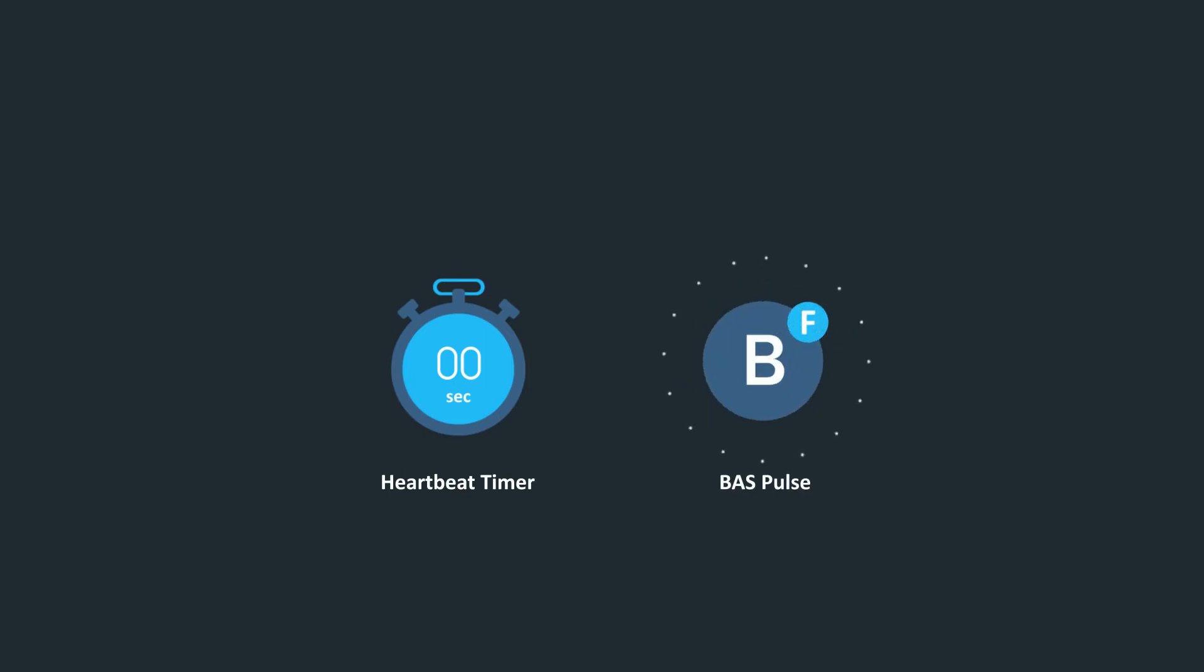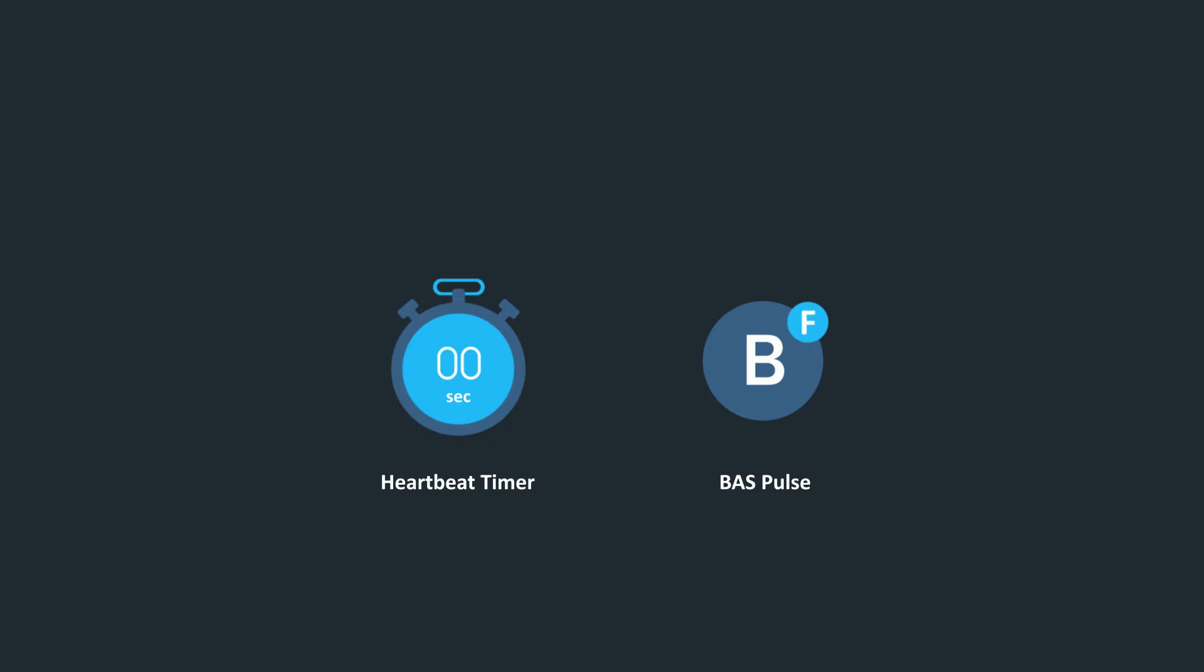For this program, we recommend using a timer in a boolean variable named BASPulse. Program your heartbeat timer to continuously count to a specified value. We recommend 30 seconds.